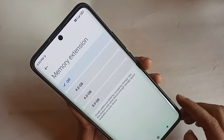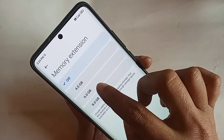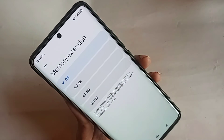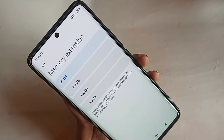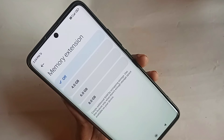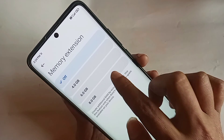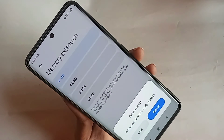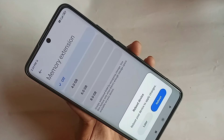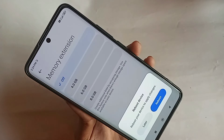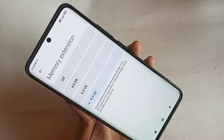Select the amount you want — I'll select 8GB. You will then see a 'Reboot Now' option. Click reboot and your phone's virtual RAM will increase by 8GB.